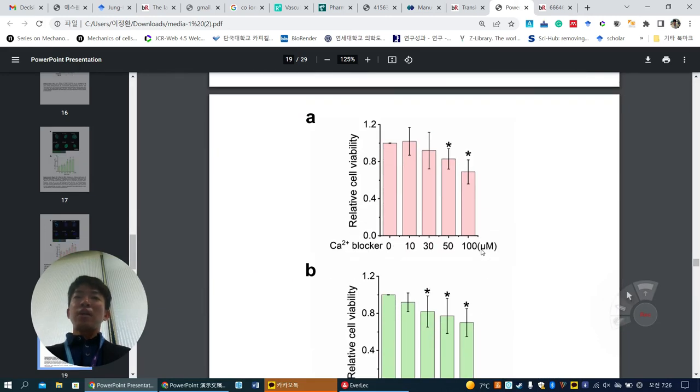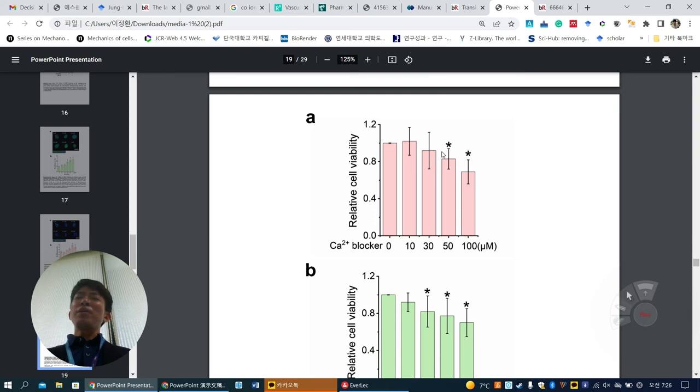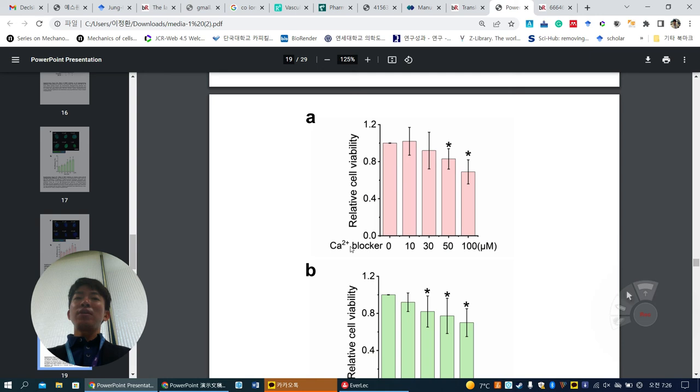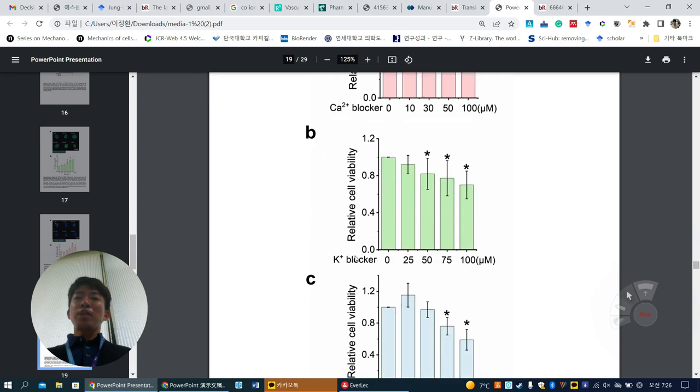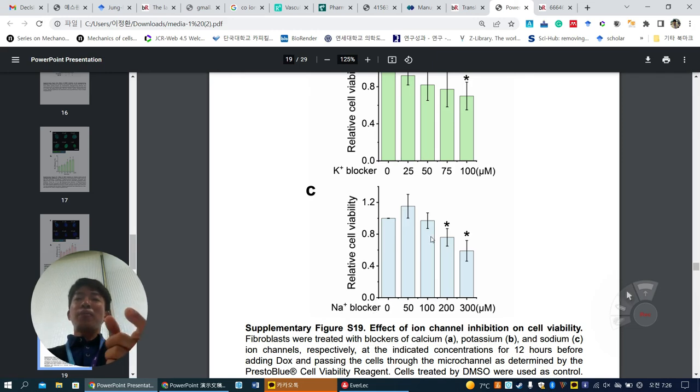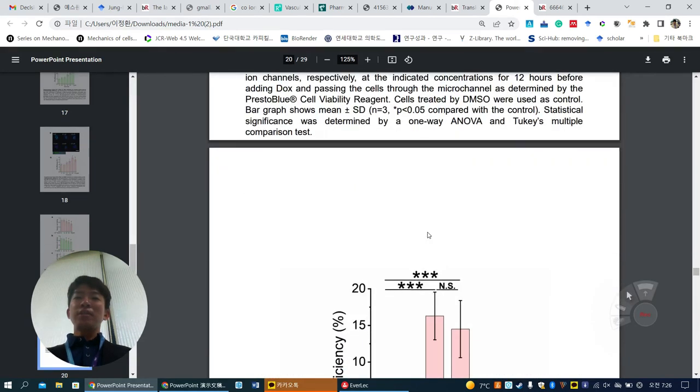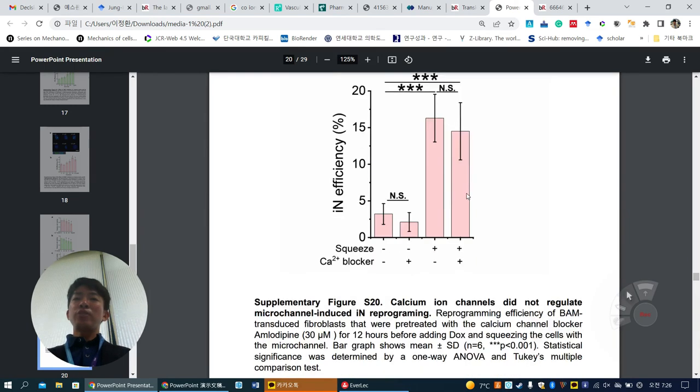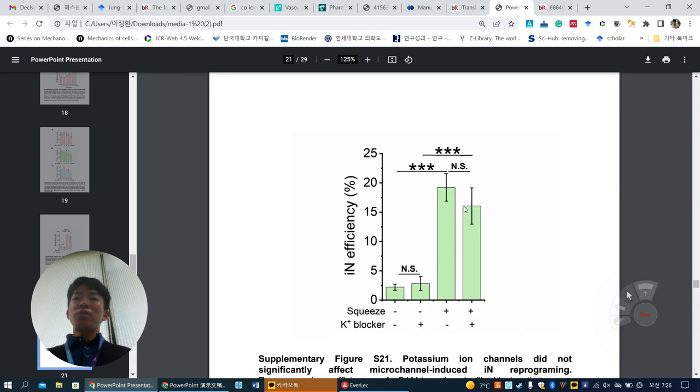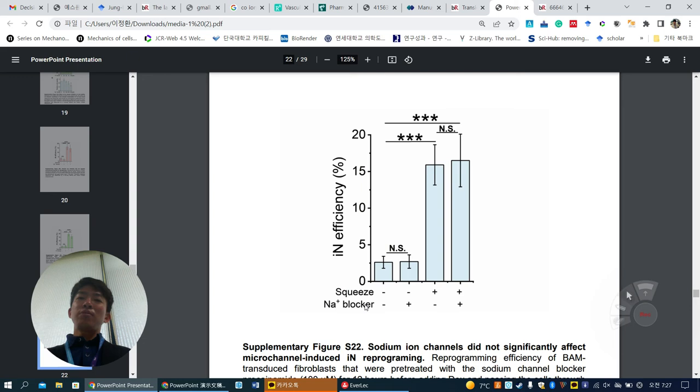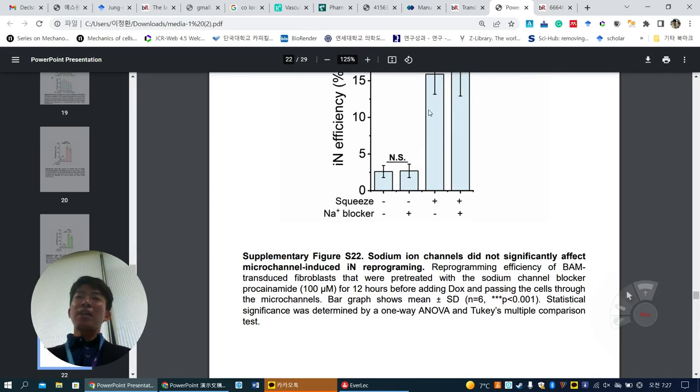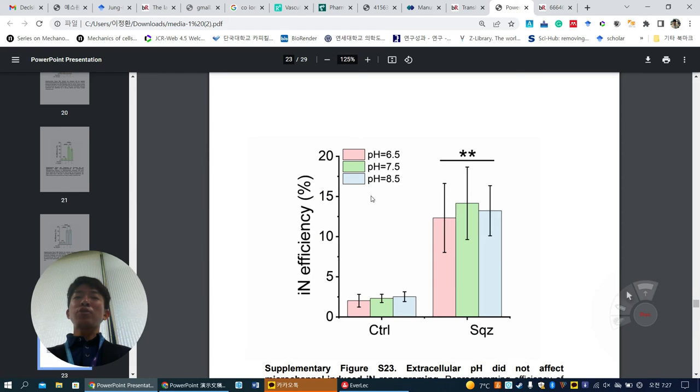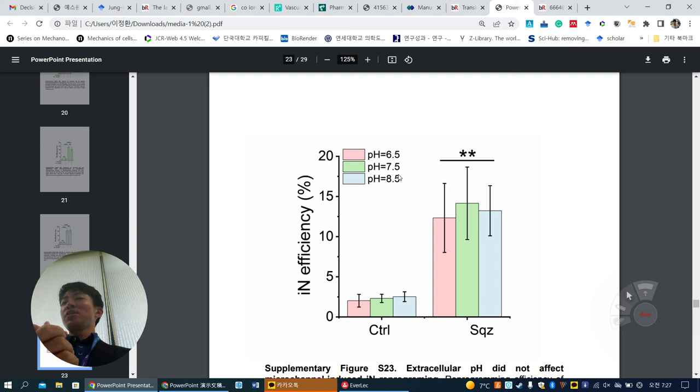Some reviewers might ask if ion channels are involved, so they use three ion channel inhibitors: calcium, potassium, and sodium. They check proper optimization in non-cytotoxic conditions. No change with calcium blocker, potassium blocker, or sodium ion blocker. There's no involvement of ion channels, but they didn't check pH or mechanosensitive ion channels. They also check pH because in microfluidic devices pH can change. They check three different pH conditions but no change at all, so pH doesn't matter.